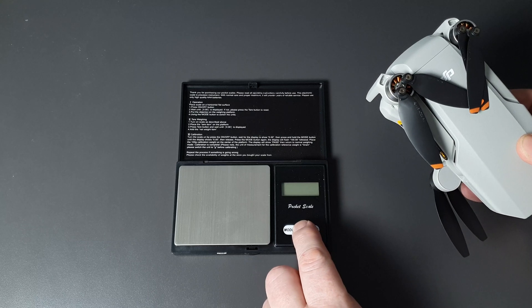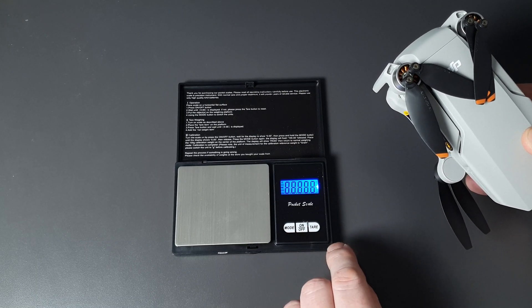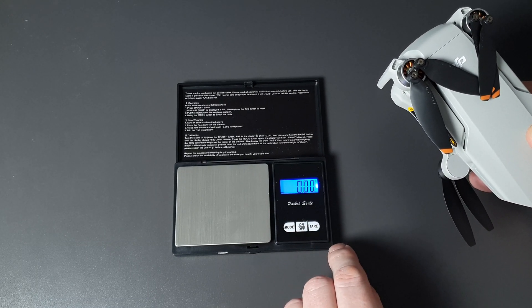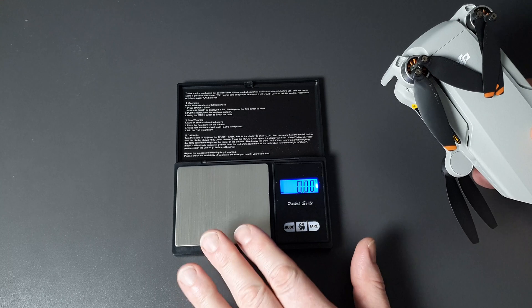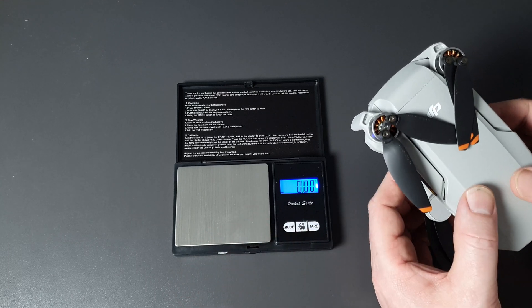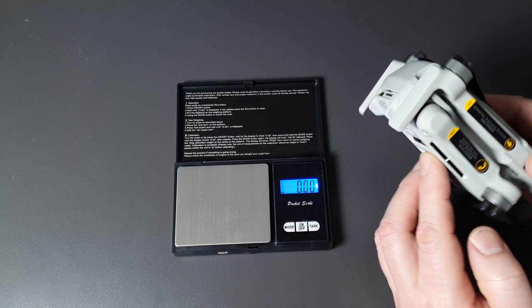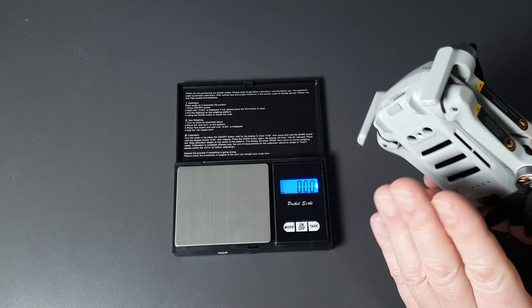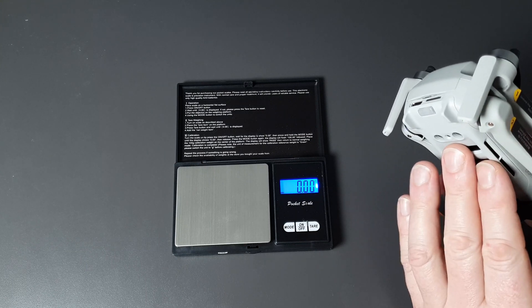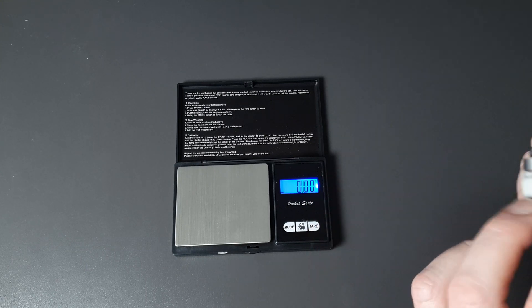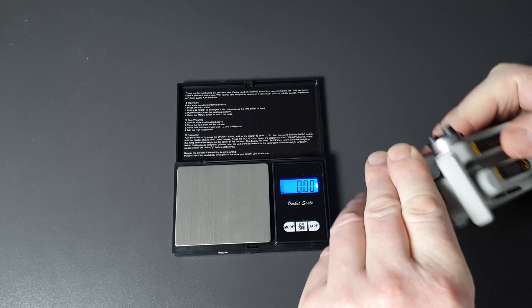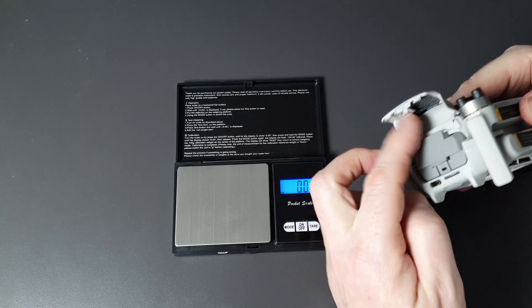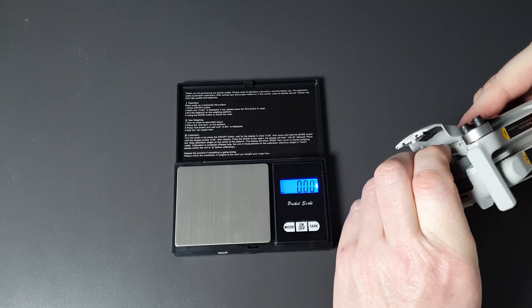I've got some scales here, very precise gram scales. Now they only go up to 200 grams, so I know it's not going to work if I just put the whole thing on. So what I'm going to do first is weigh the battery. Let's just take that out and see what the battery is.